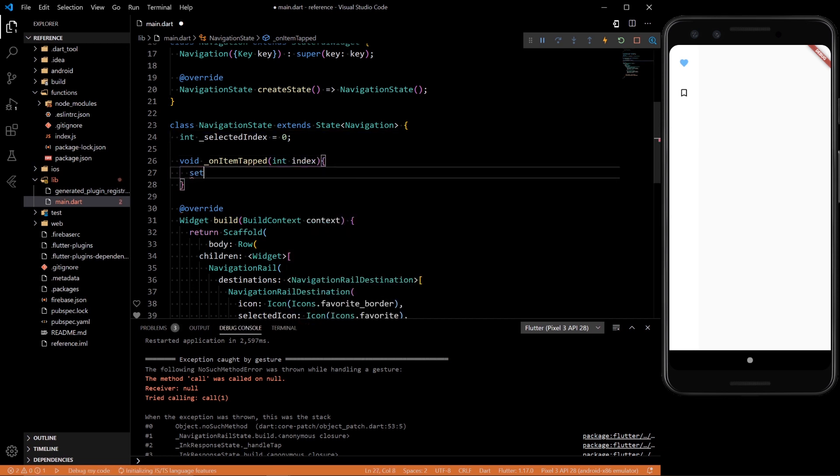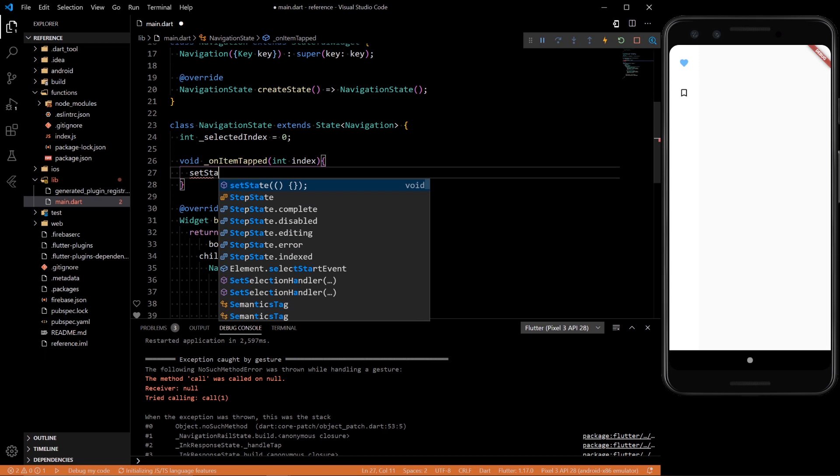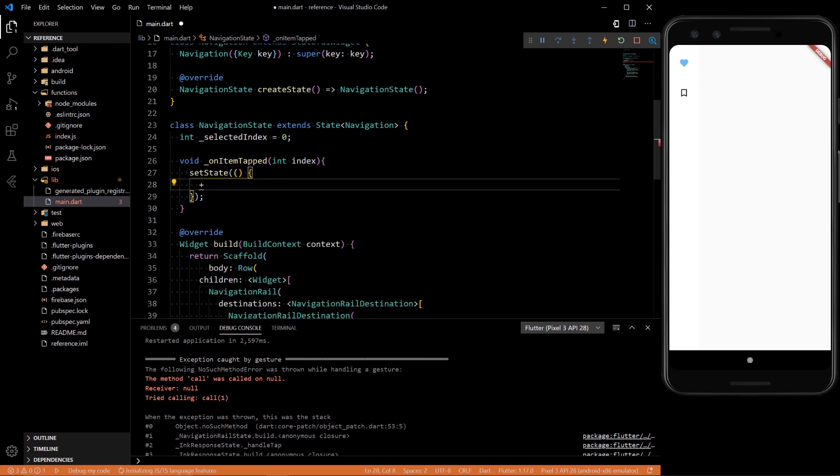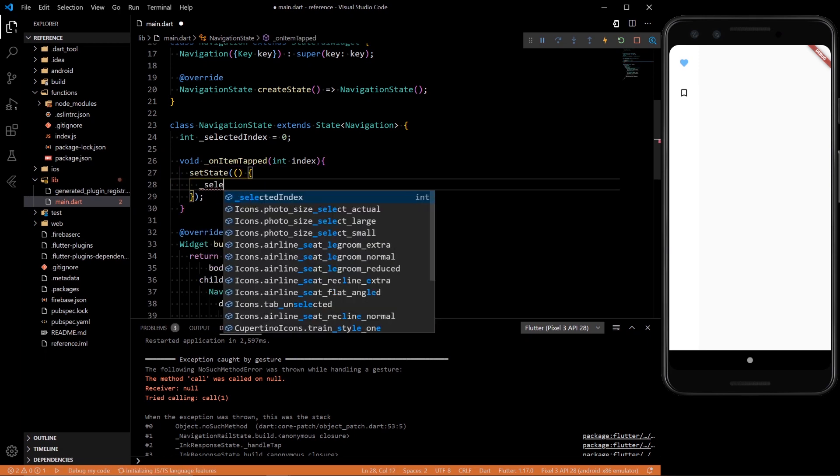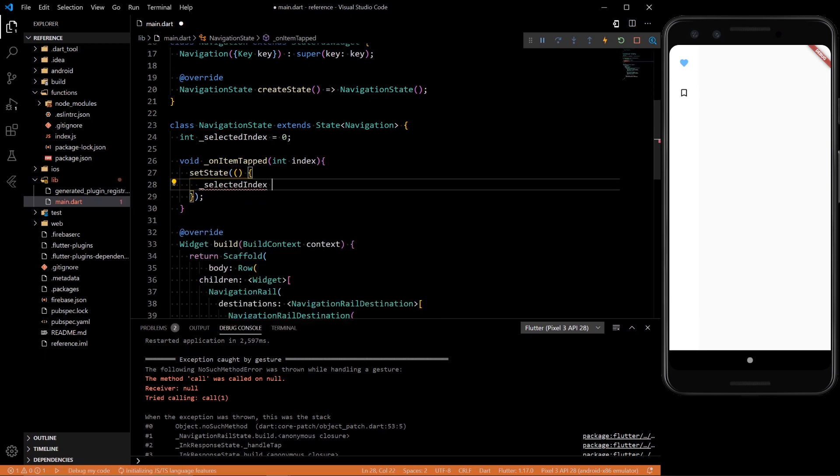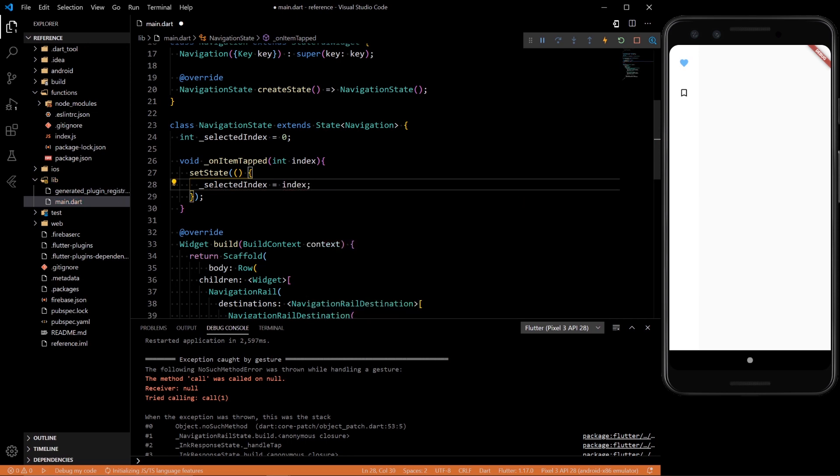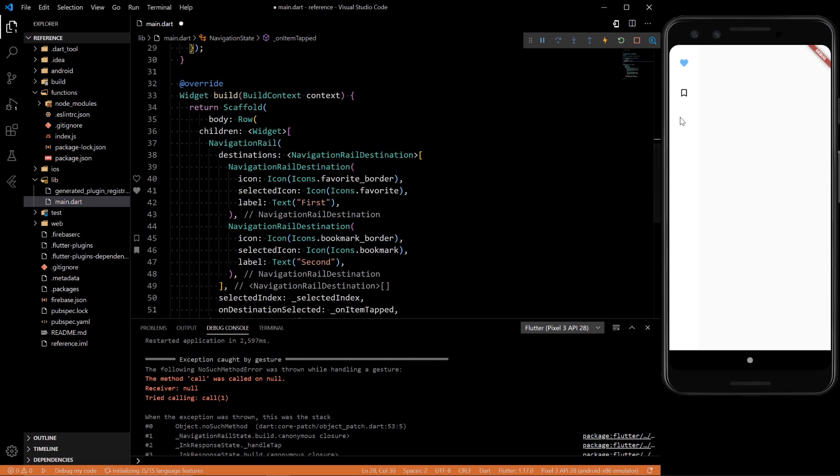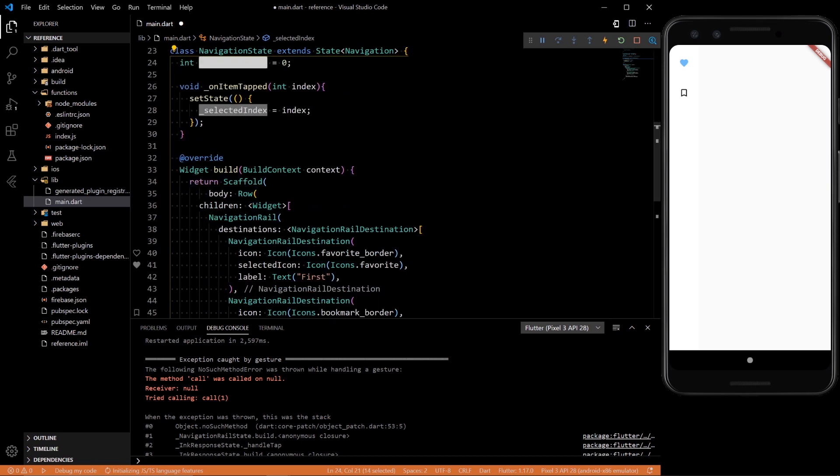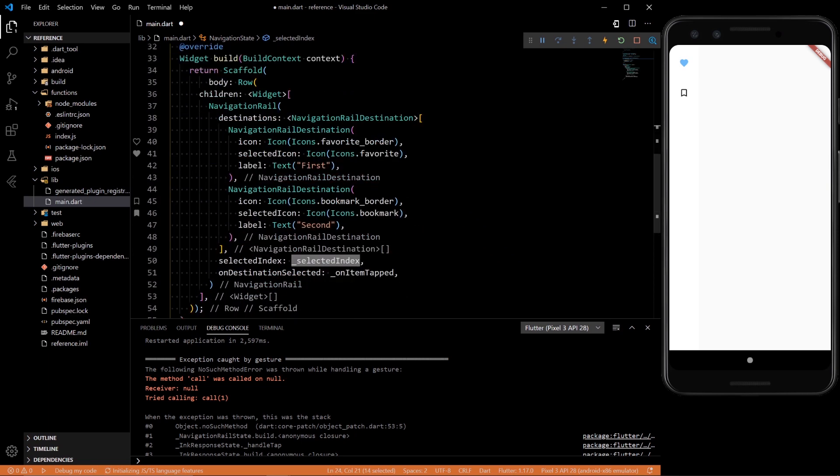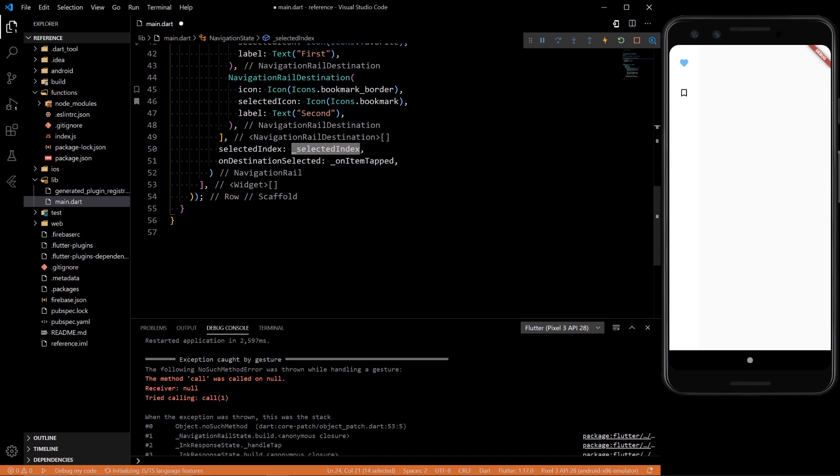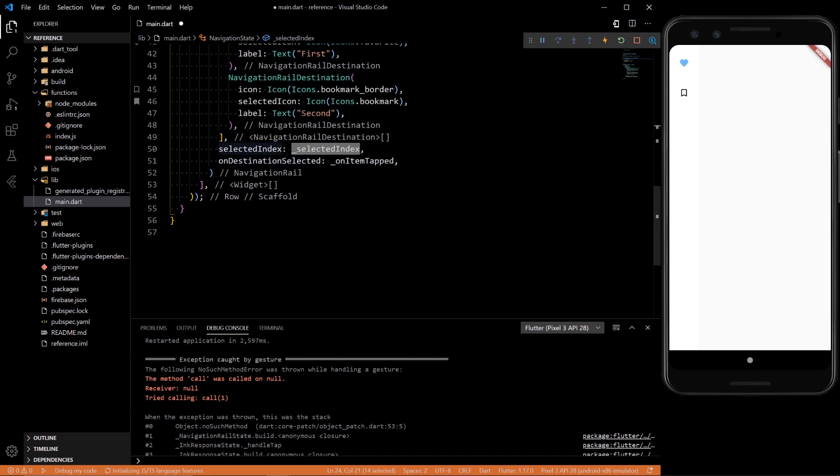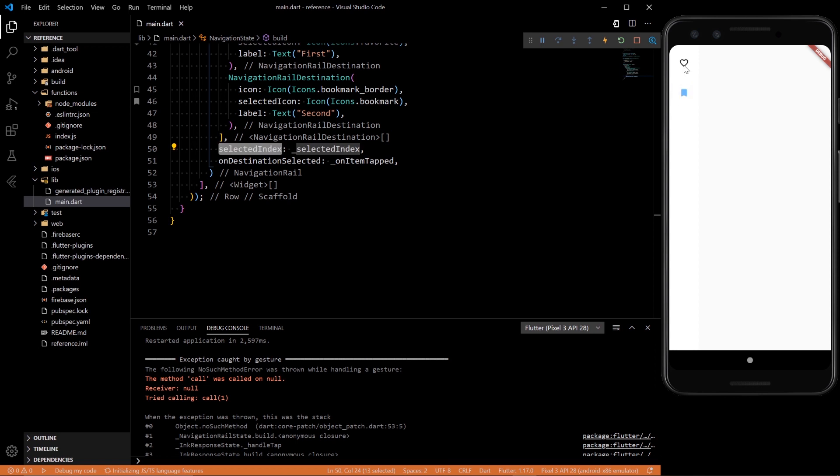Let's create a function up here called void on item tapped. And we want to pass an index to it. And then inside let's set state. And the selected index should equal the index that we pass. So basically whichever index we select we pass in here and make that the selected index that we're currently at. And that will change this as well. So now it should be fully functioning.